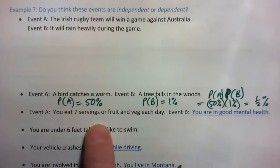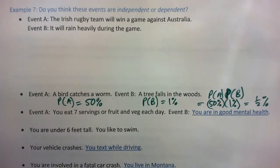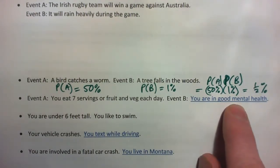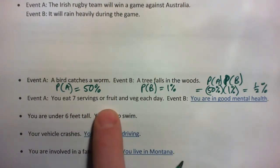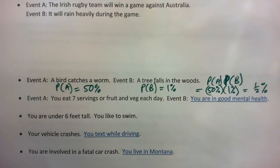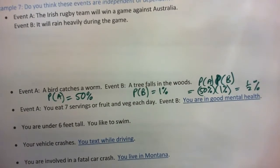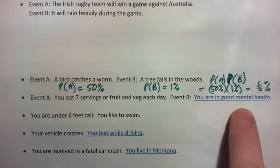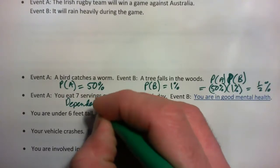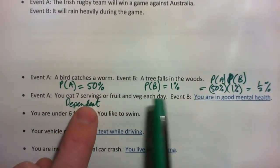Whether an event is independent or not comes up a lot in health. We're always asking things like: are we sure that smoking causes cancer? A study proved that eating seven servings of fruit or vegetables each day results in improved mental health, allowing for all sorts of other influences. So eating fruit and vegetables does affect mental health — therefore these events are in fact dependent.